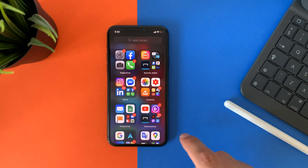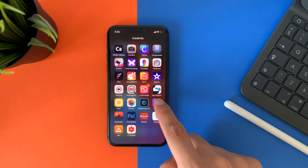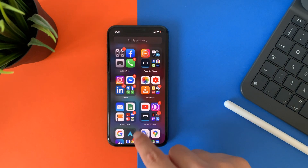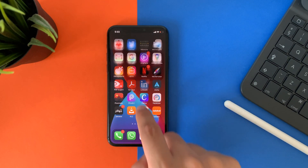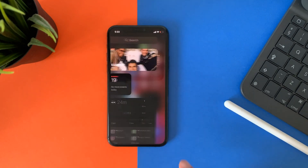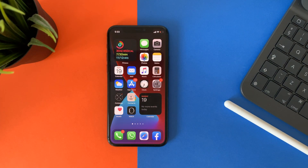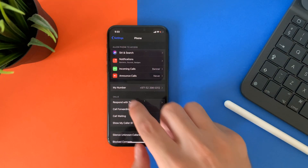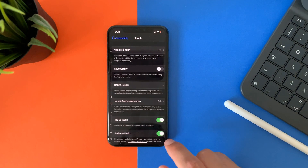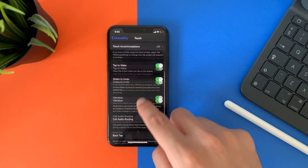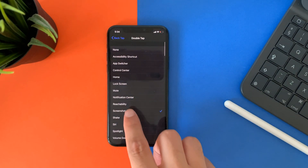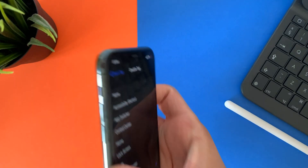This is a new feature for tapping your iPhone from behind — the double or triple tap. You can choose a specific command for each one. For example, if you double tap your iPhone from behind, the iPhone will take a screenshot for you. You can do the same for triple taps as well.